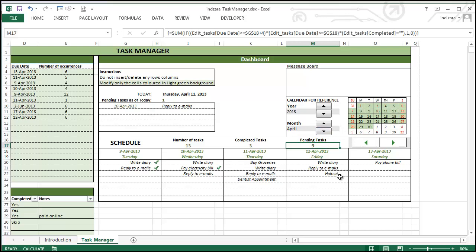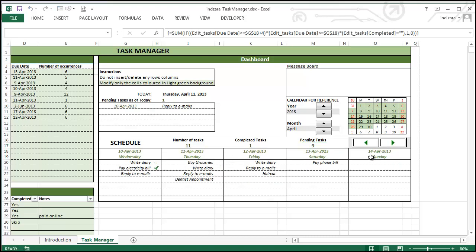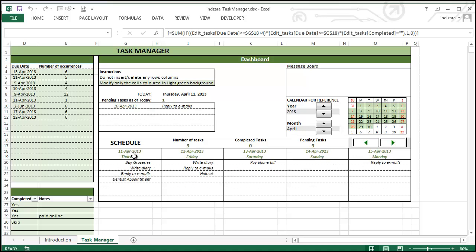And the second thing I wanted to point out is this schedule here. You can scroll forward and backward and then that automatically changes the five days that you're looking into. For example, now we're looking at April 10th through April 14th. I'm going to click again here and that would make it from 11th April to 15th and so on.